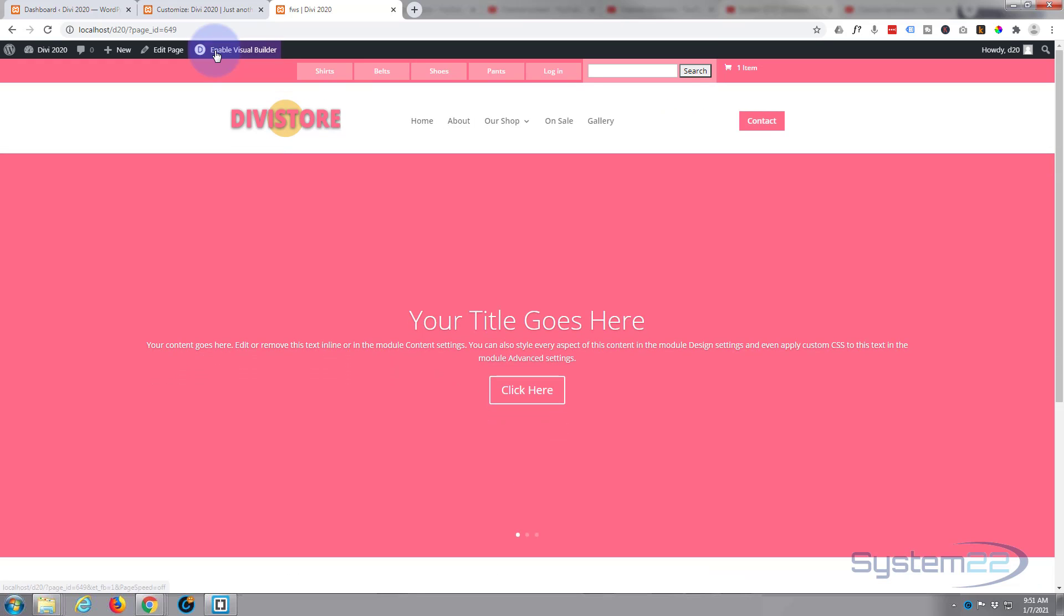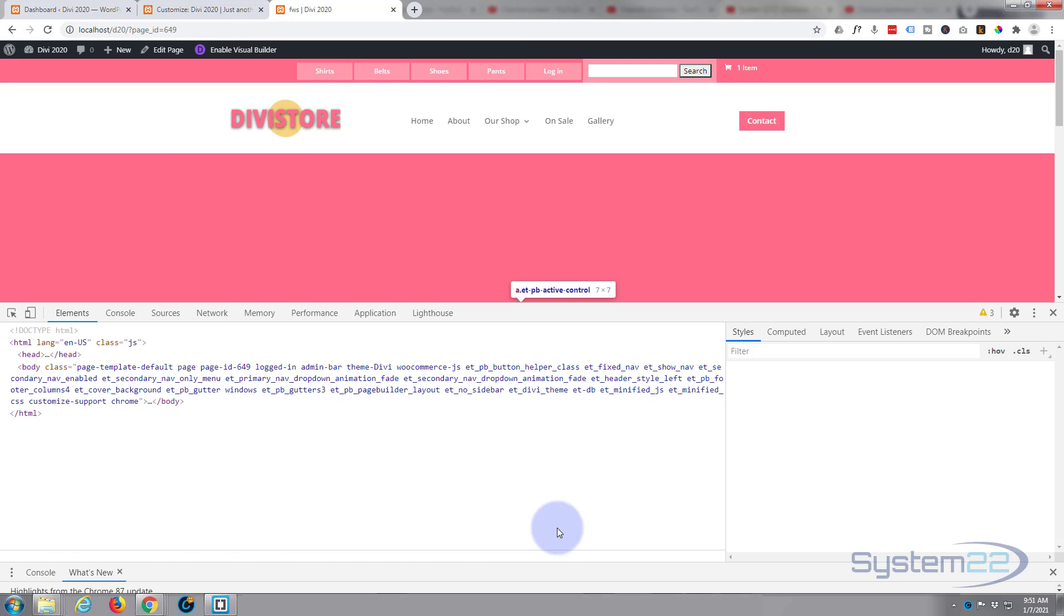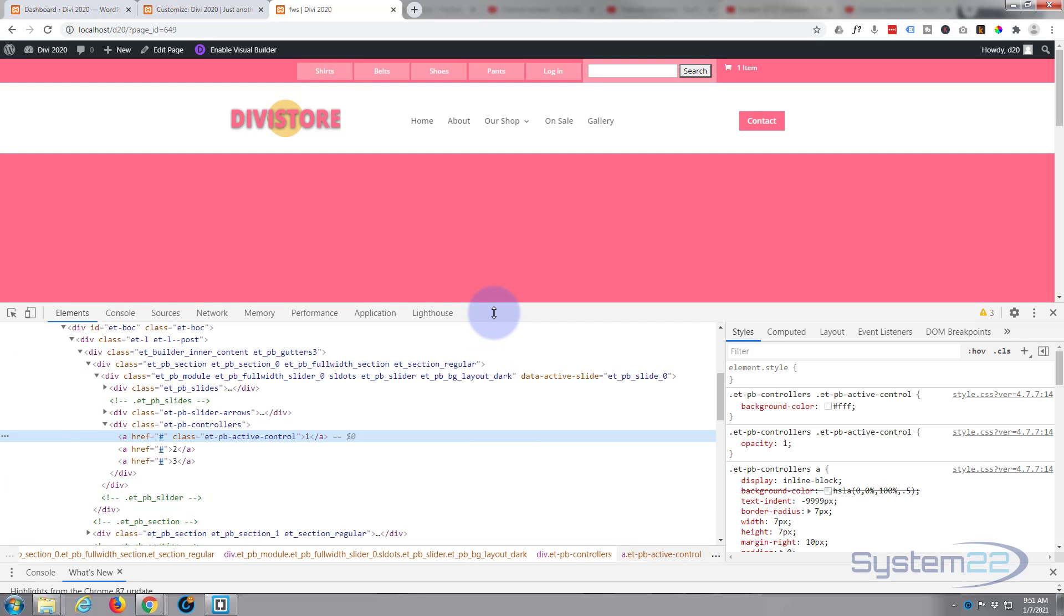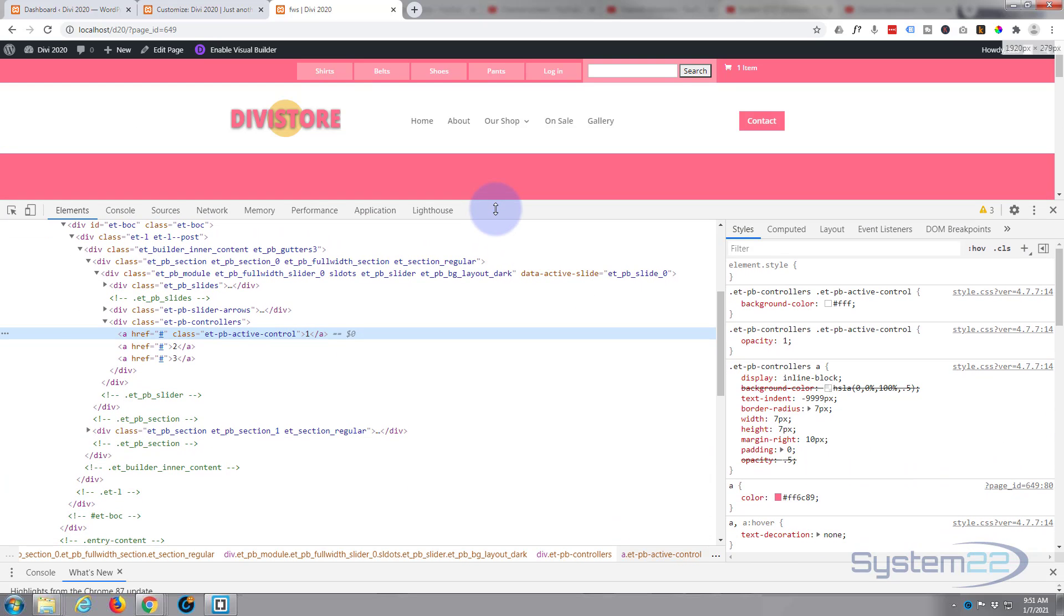Okay, I'm using Google Chrome here with the great inspector tools. Most browsers have this nowadays, but if yours doesn't, Google Chrome is a free download. So I'm going to go ahead and I'm going to right click on one of these dots to inspect it.